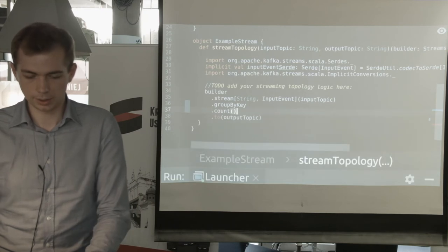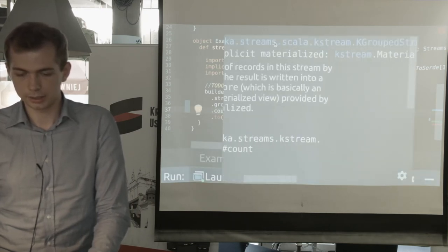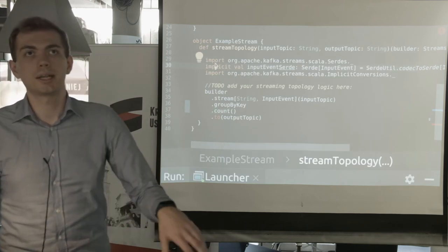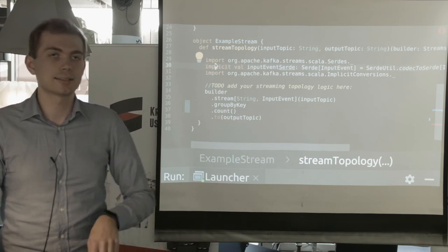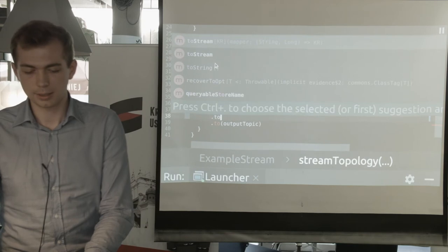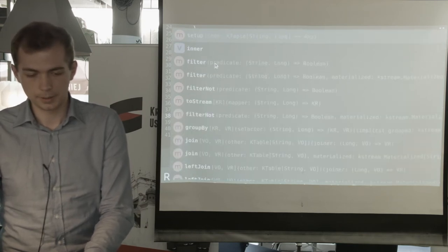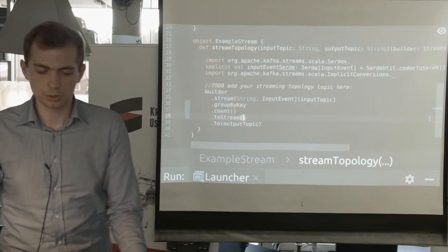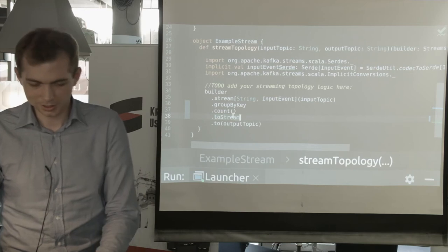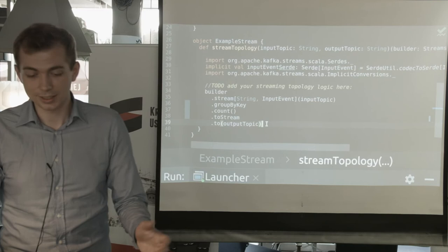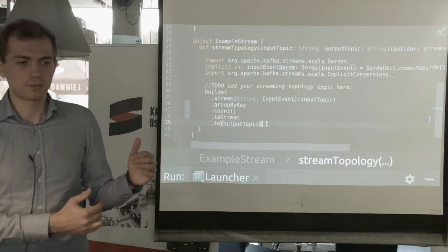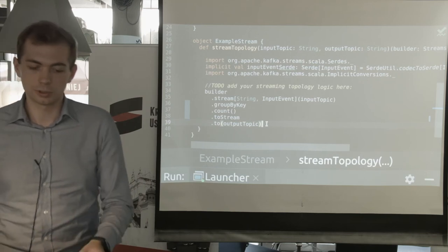The count operator, as you can see, doesn't return a KStream — it returns a KTable, because aggregated results are in the form of a table; only the latest value of a key is interesting. But as I already said, tables and streams are dual, so we can call toStream and send the data to the output topic. Now we have written a simple code that counts incoming events from the input topic and sends the result of the count to the output topic. That's the simplest you can get here. Let's see if it works.